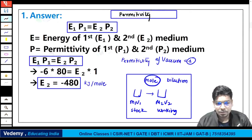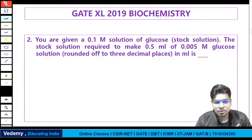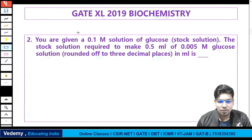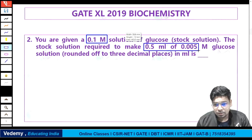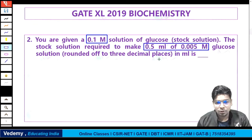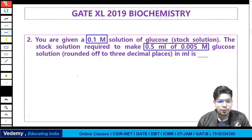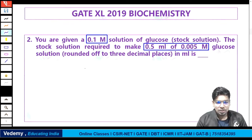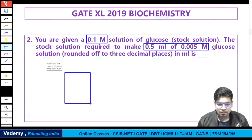Now the next GATE Excel 2019 biochemistry question: you are given a 0.1 molar solution of glucose as stock solution. The stock solution is required to make 0.5 ml of 0.005 molar glucose solution. Find the volume of stock solution required, rounded off to three decimal places in ml. This is the stock-and-working concept — how much volume do we need from the stock?